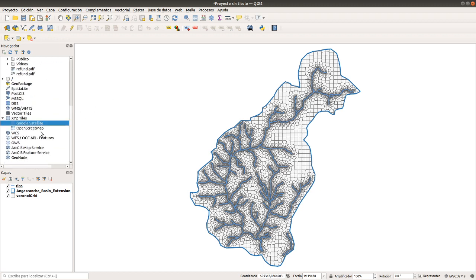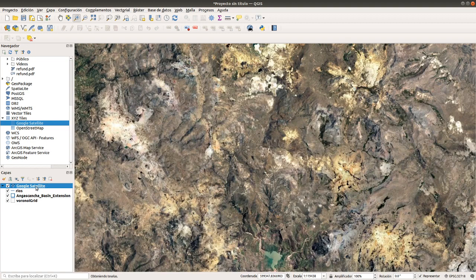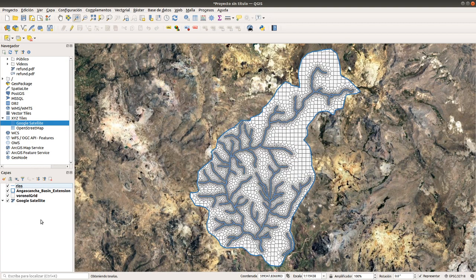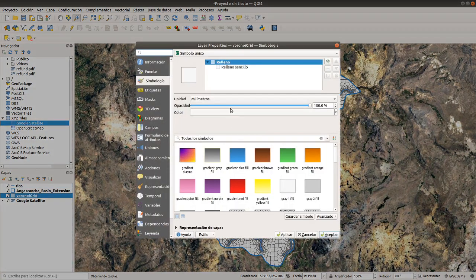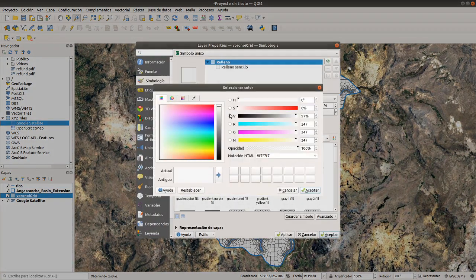We can add a Google Satellite layer here to see the basin location.